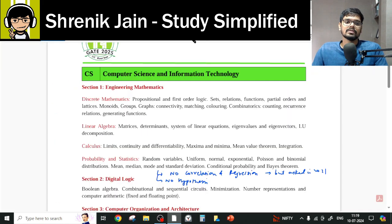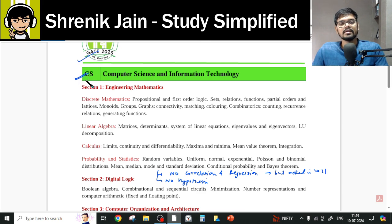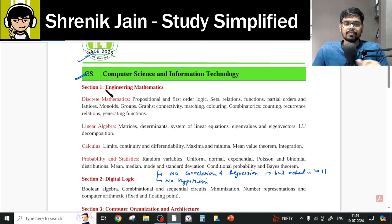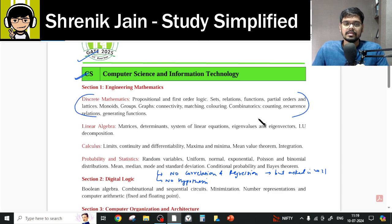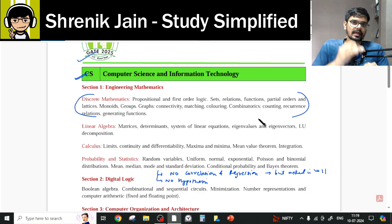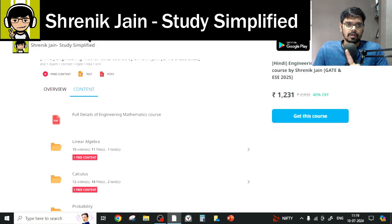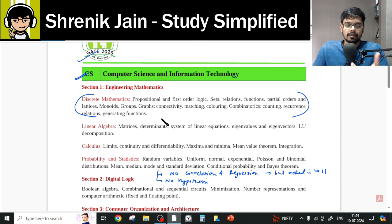Why? Because as per the IIT Roorkee GATE 2025 Computer Science syllabus, you do not need all the chapters. First of all, Discrete Mathematics is not a chapter — it is a subject in itself, so you won't find it in this Engineering Mathematics course. Discrete Maths is a separate subject.